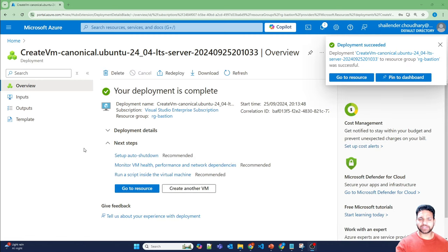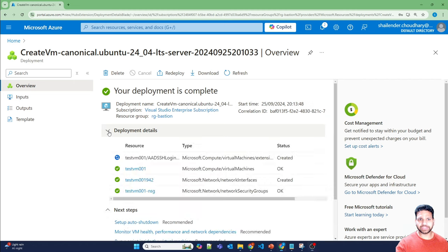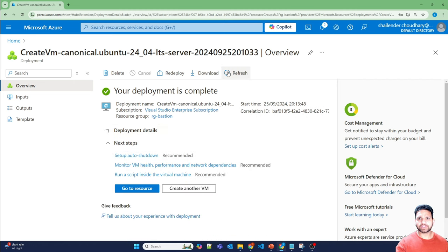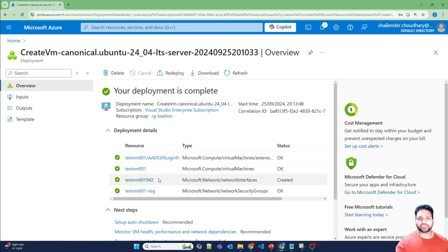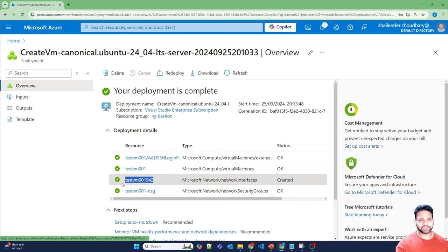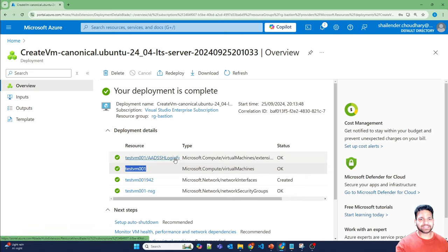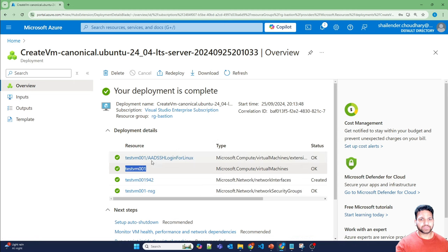Deployment is completed successfully now. And if I'll open the deployment details, first it created, I'll just refresh it. First it created the NSG, then the network interface card, and then virtual machine is created. And finally an extension is added with the name AAD SSH login for Linux.